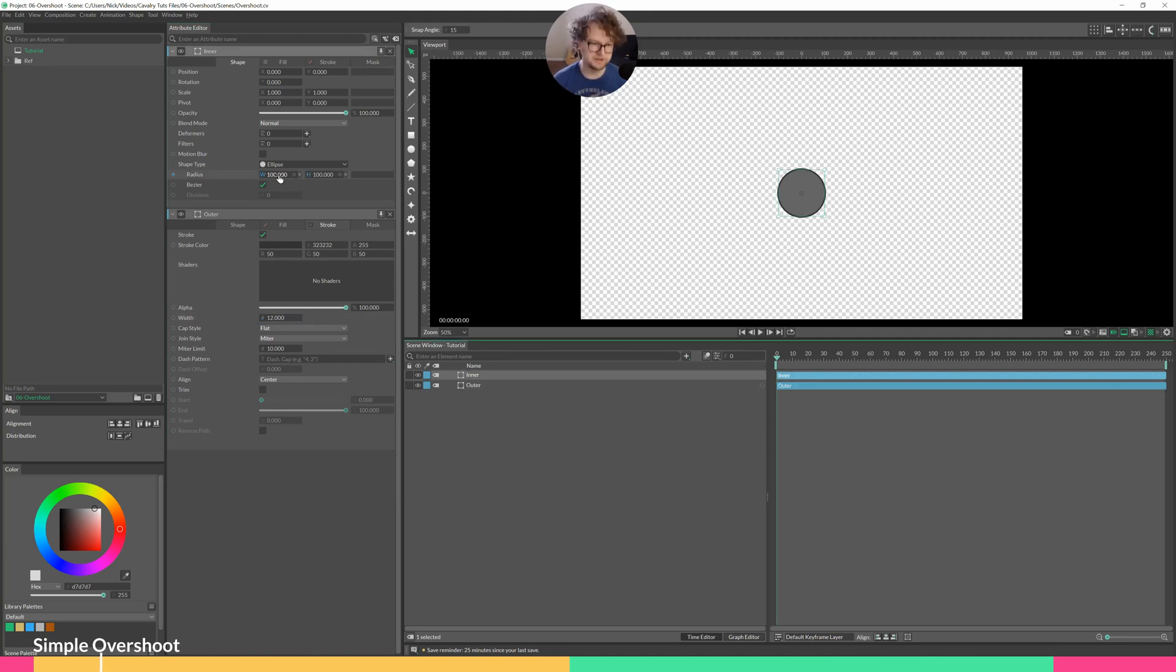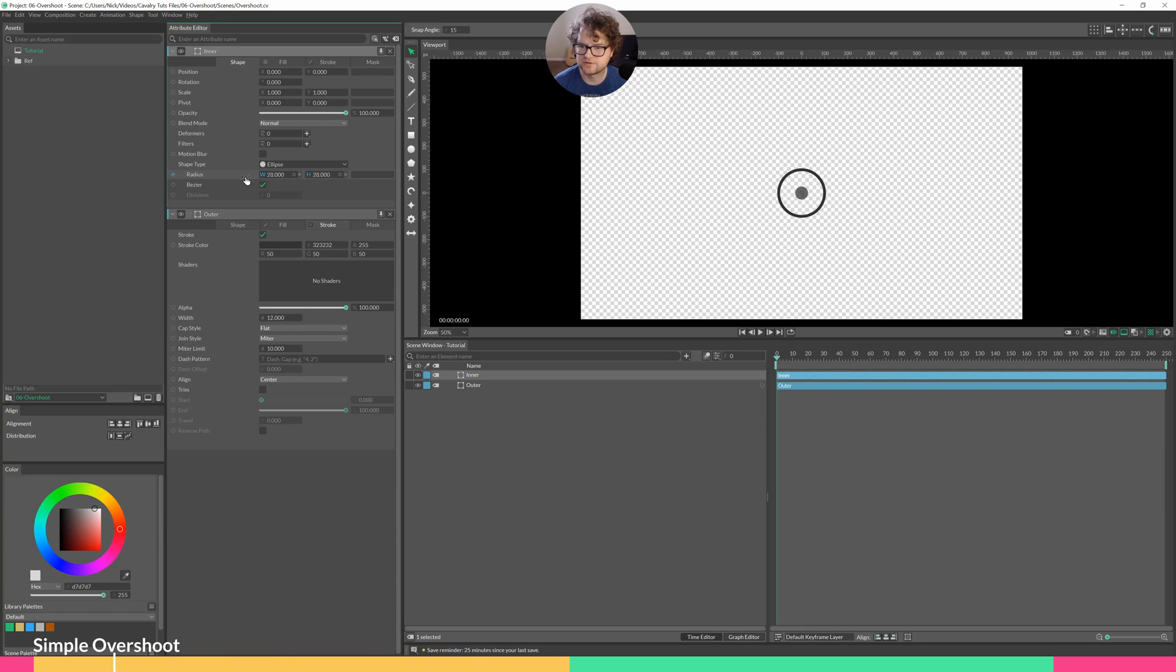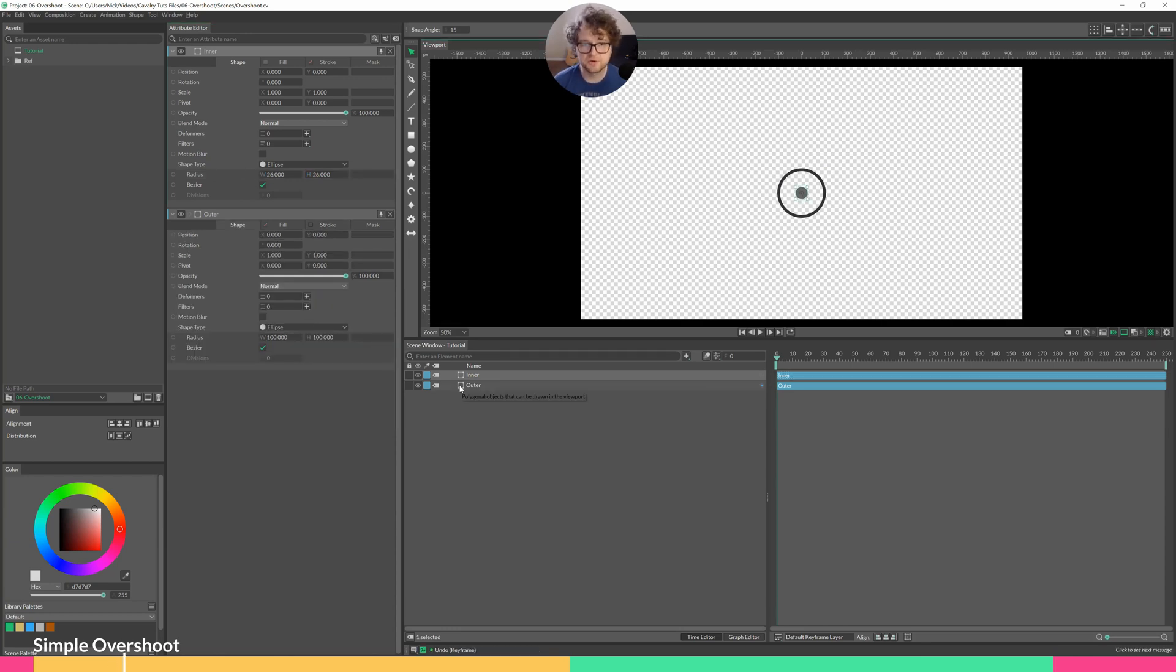Then the inner circle, hold down Alt and click and drag this to about that size. We'll make outer a child of inner.